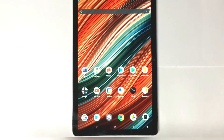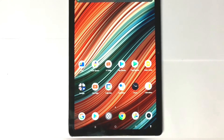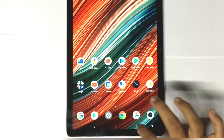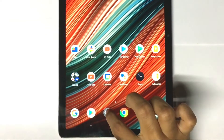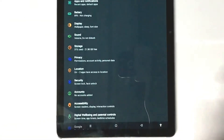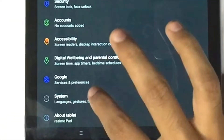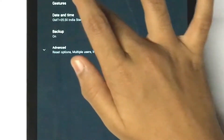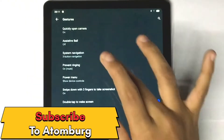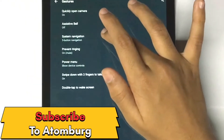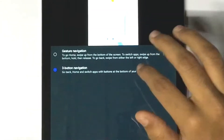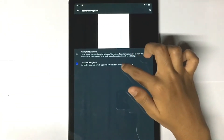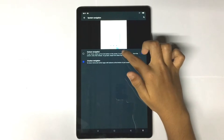Now let's see how to turn on gesture navigation. For that, tap on Settings. Go to System, then Gestures. Then you can see gesture navigation. Tap on it, then select gesture navigation.